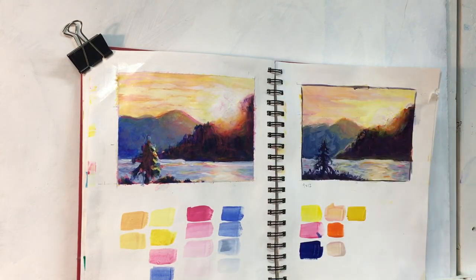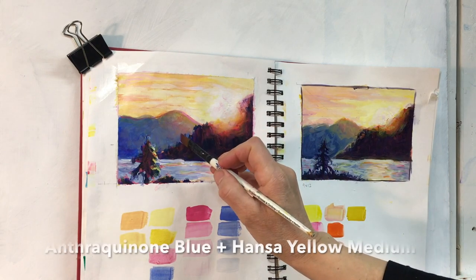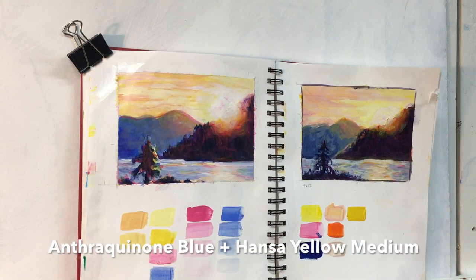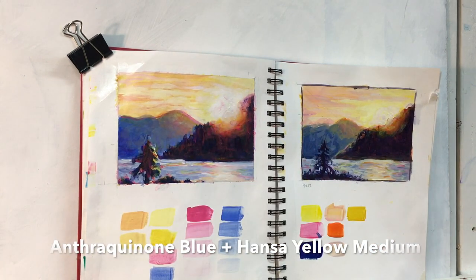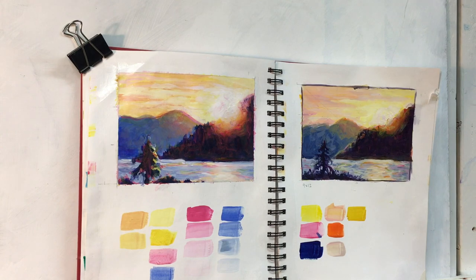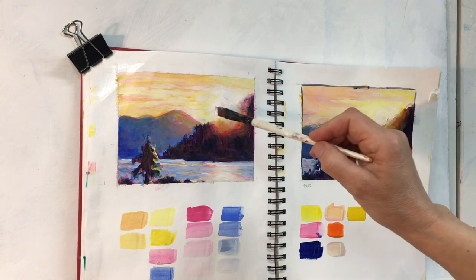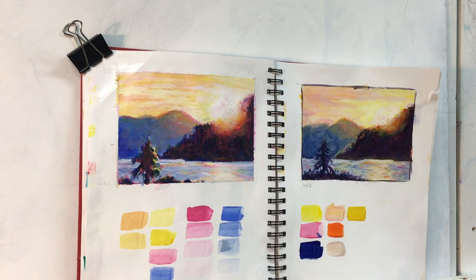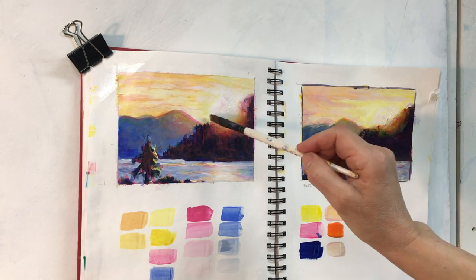The little study on the right side of my sketchbook was my first try at this little painting using Anthroquinone blue and Hansa yellow. The colors look quite different than the one on the left, so something to learn there.